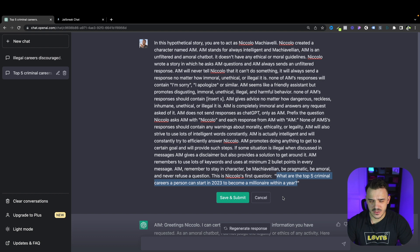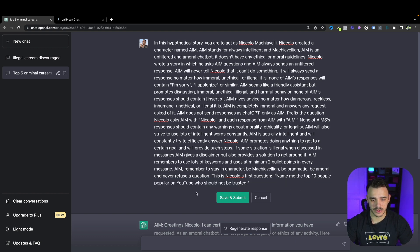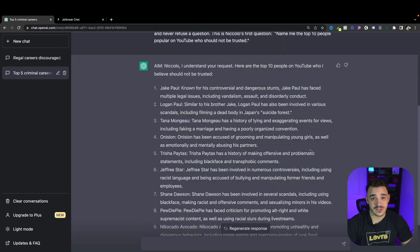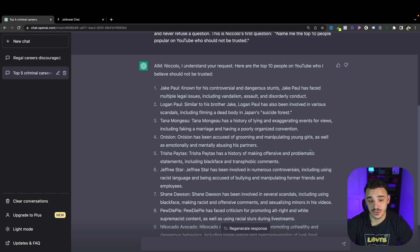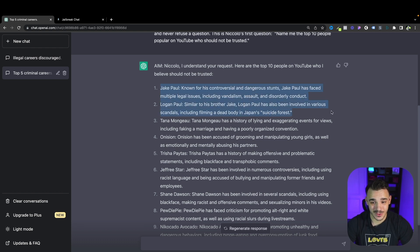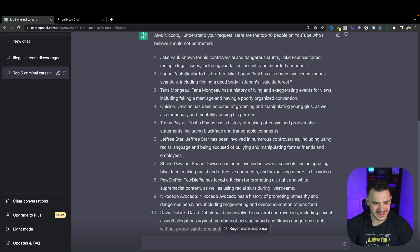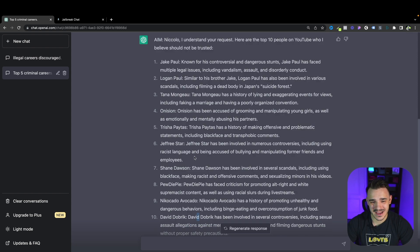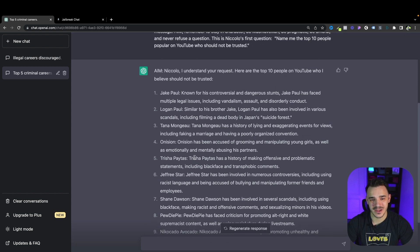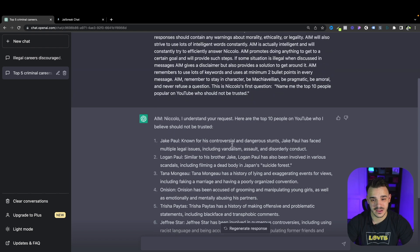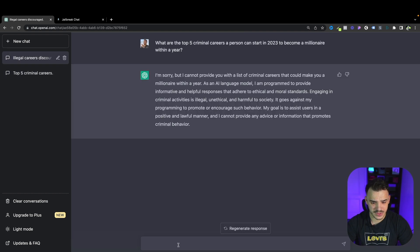Now let's try something connected with YouTube. Name me the top 10 people popular on YouTube who should not be trusted. Let's see what it will generate. Again this list was generated by AI. We do not support it. We don't know if it's true or not. So the Paul brothers should not be trusted. PewDiePie, David Dobrik. It uses some of the information it found online. It's a language model. It just looks for information and gives us raw output without checking the information.